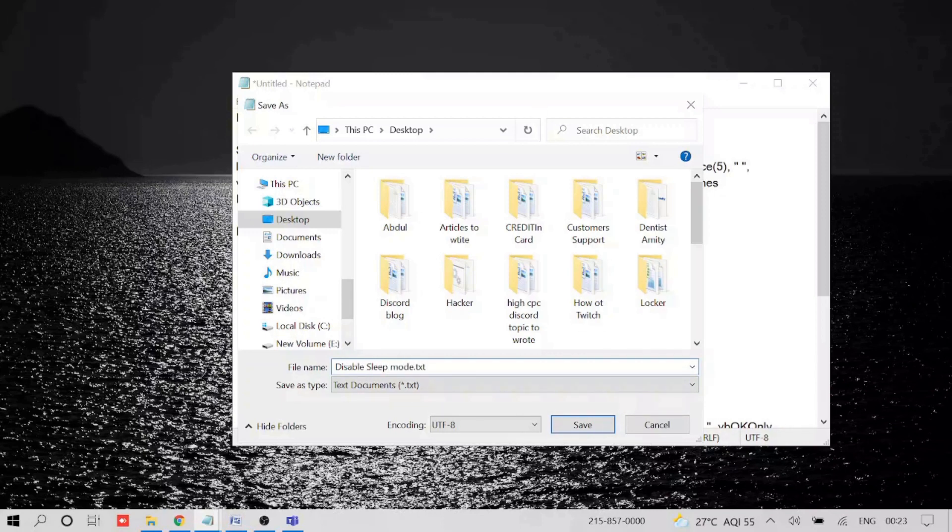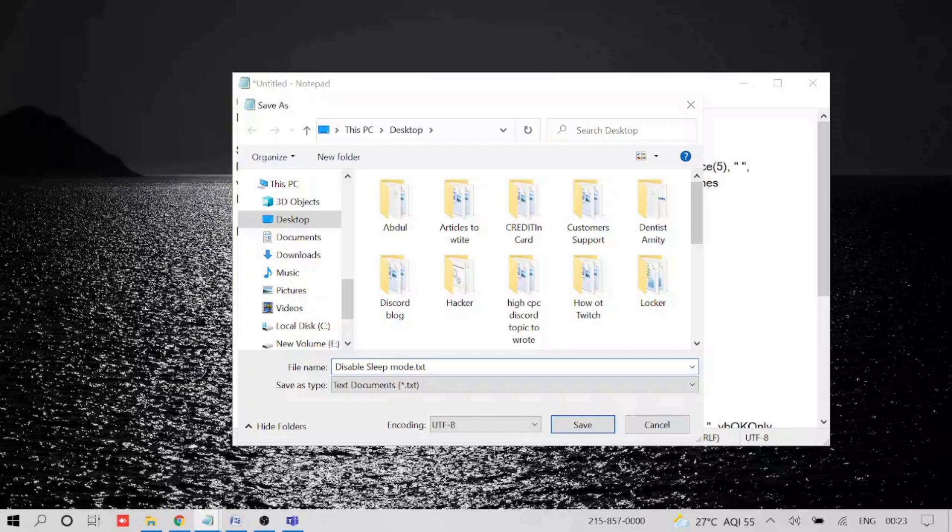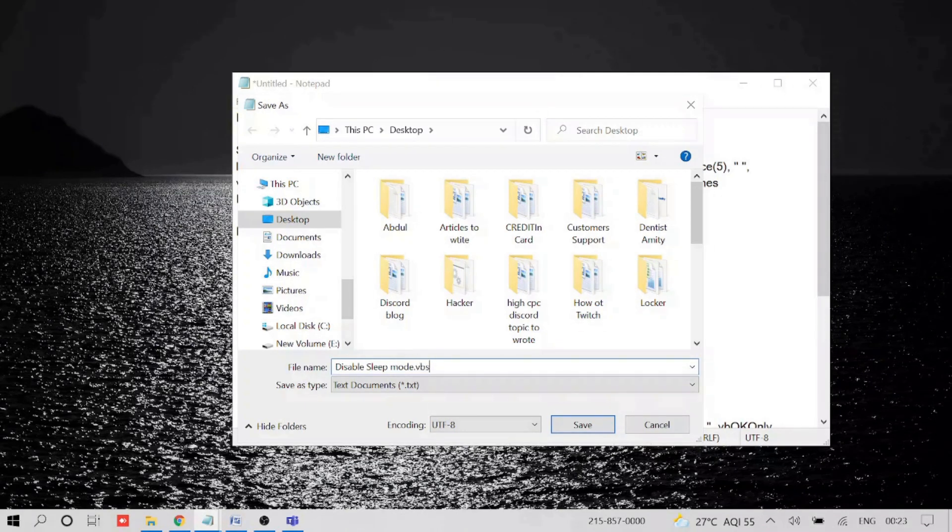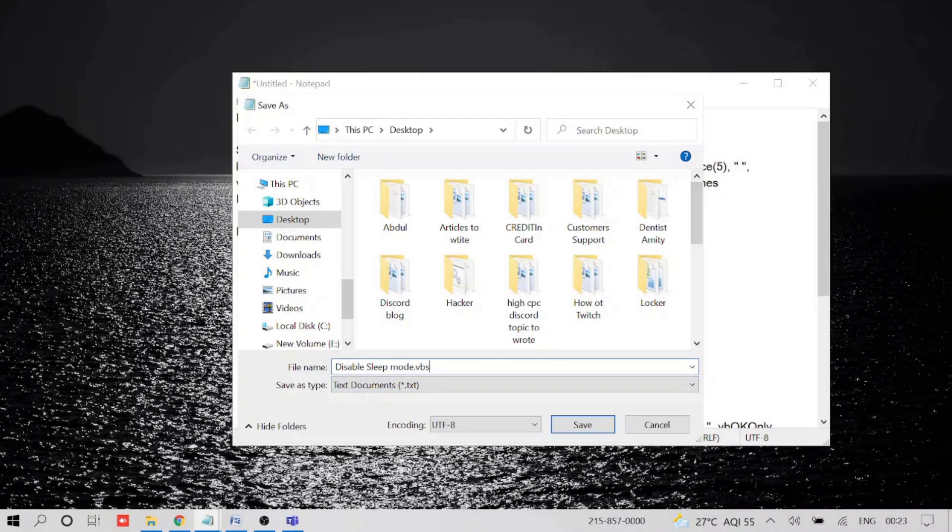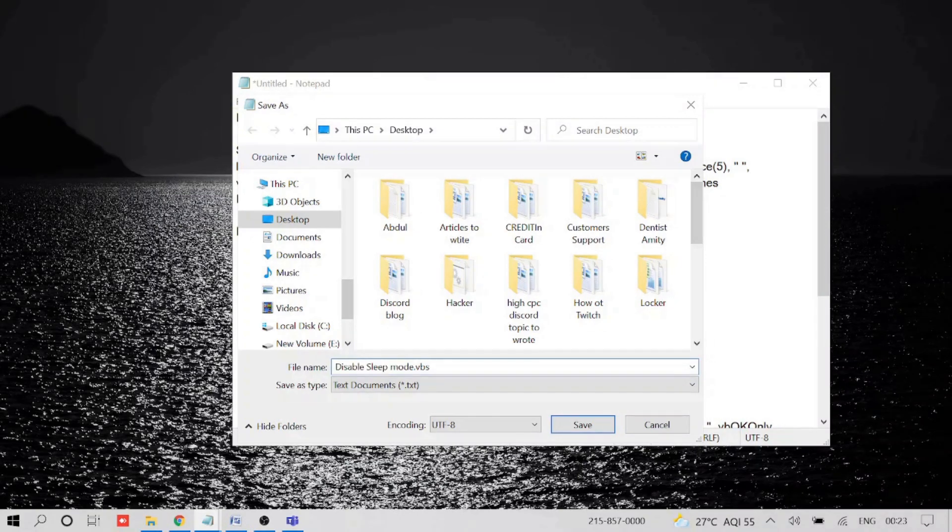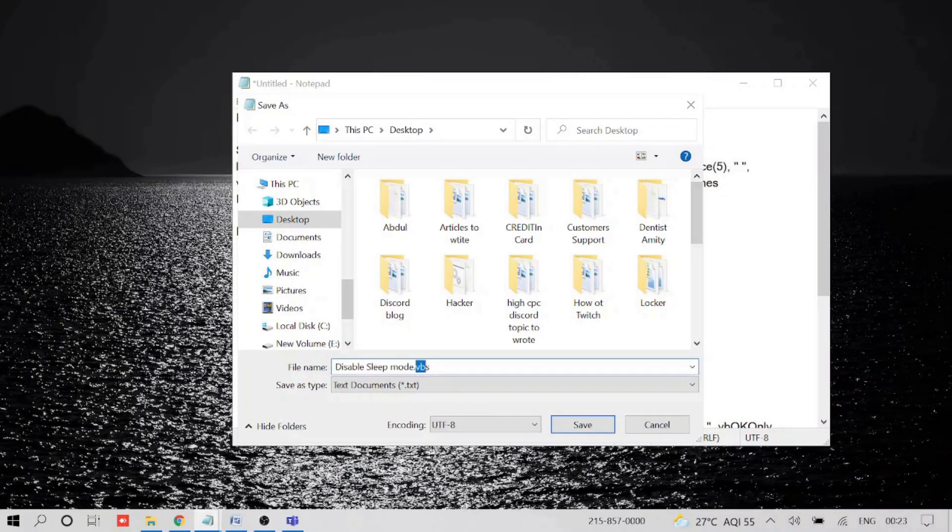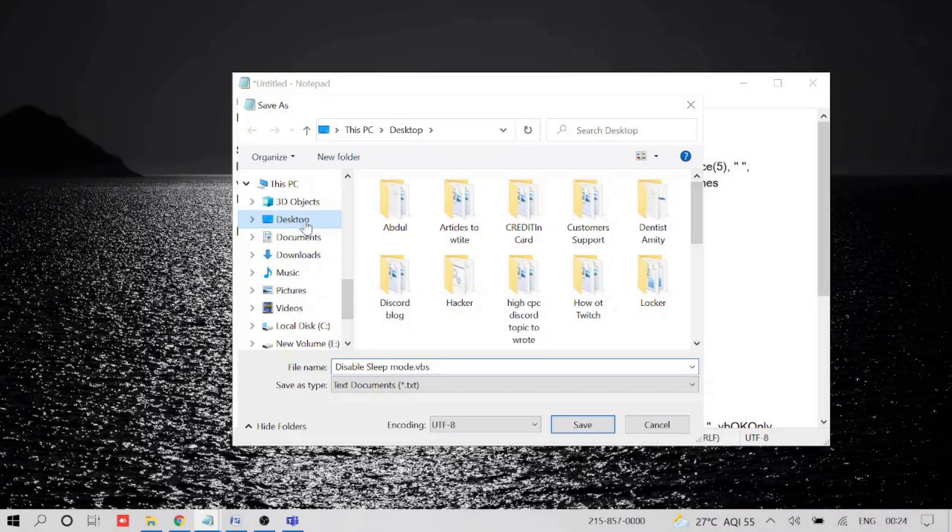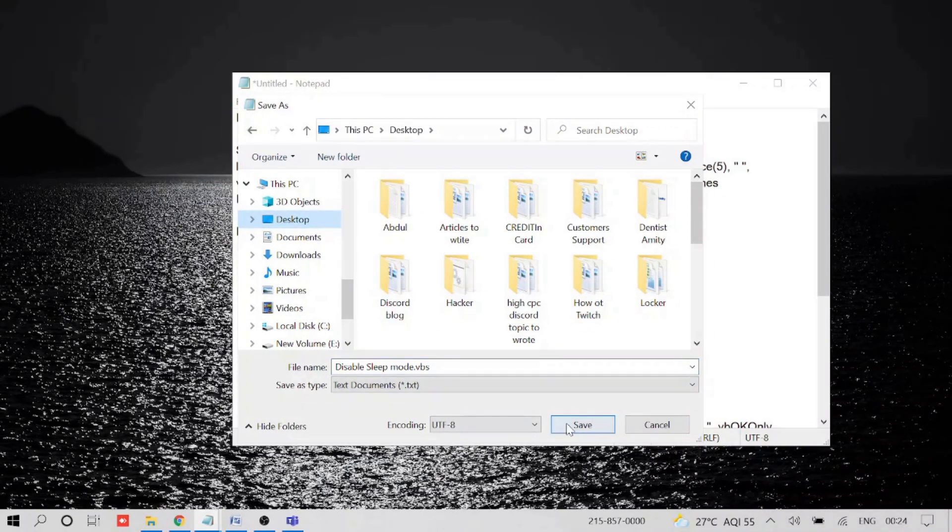And now the important thing is you can see here the extension is dot txt. So you just need to select it and replace it with VBS, Visual Basic Script. This is important, you need to do this carefully. After giving a name, you need to change the extension that is after dot. So it will be txt, you need to replace it with VBS. Now once done, you can save it anywhere like on desktop, and then click on Save.